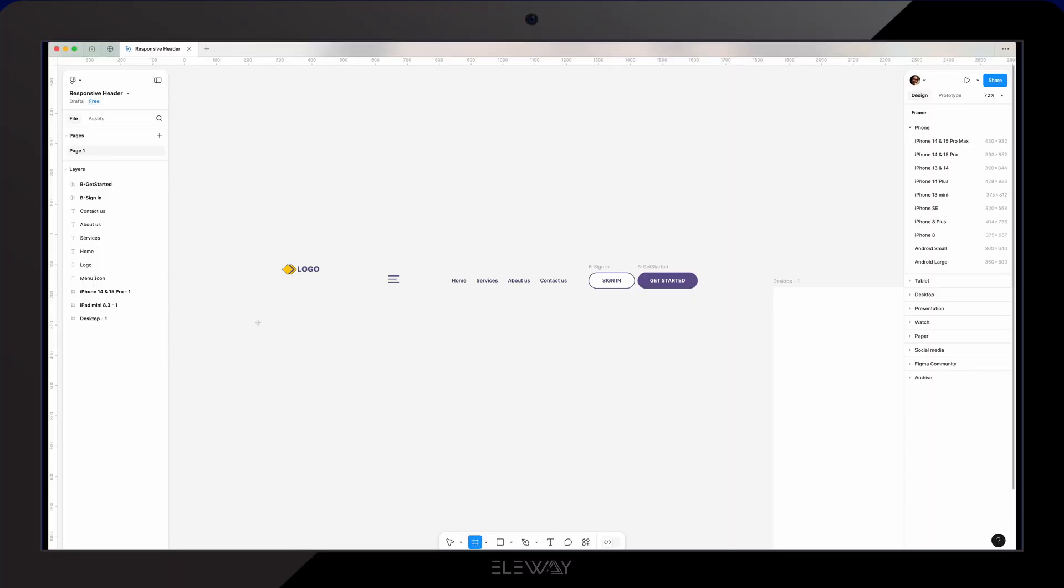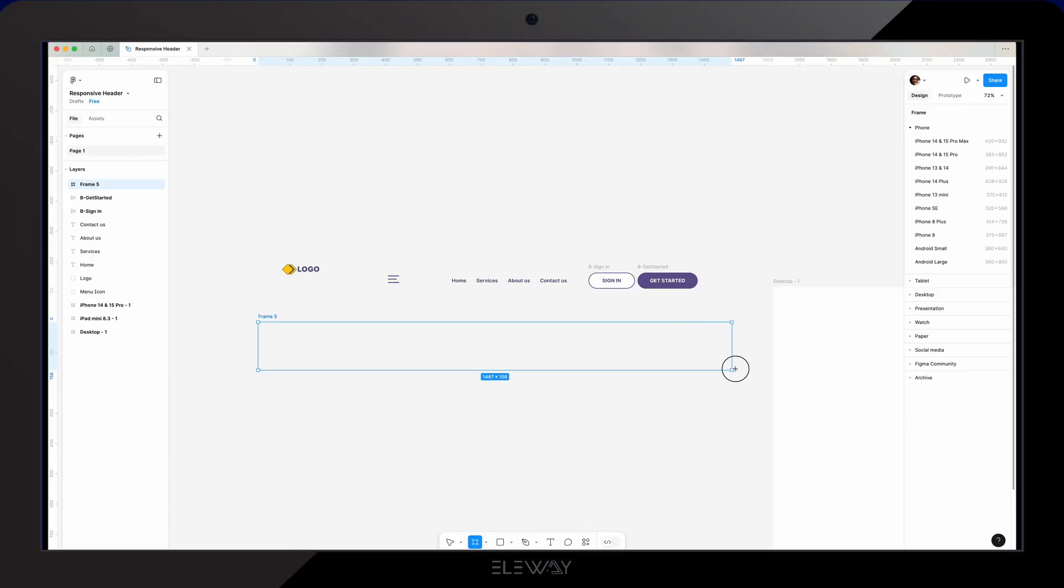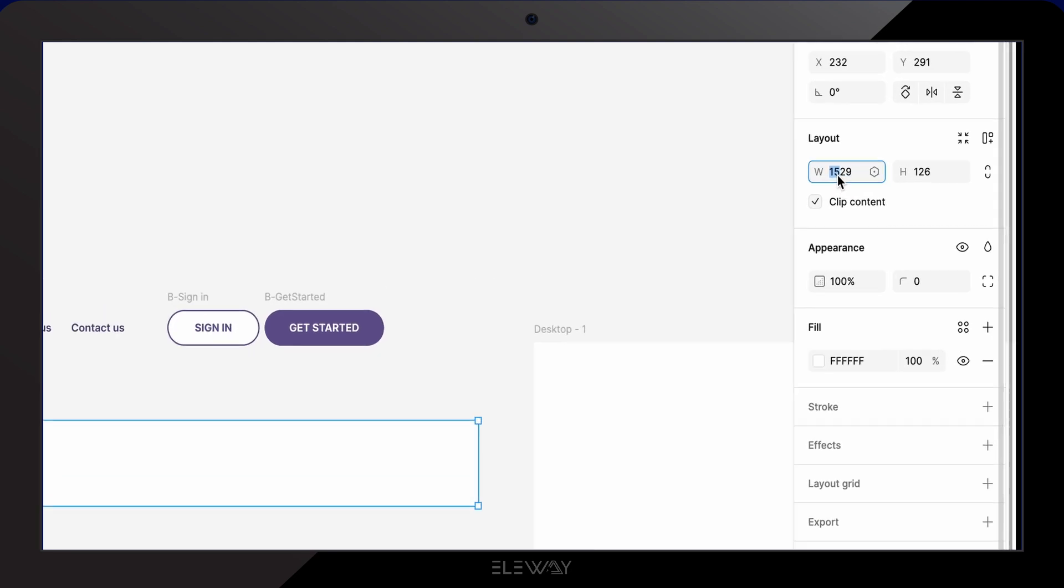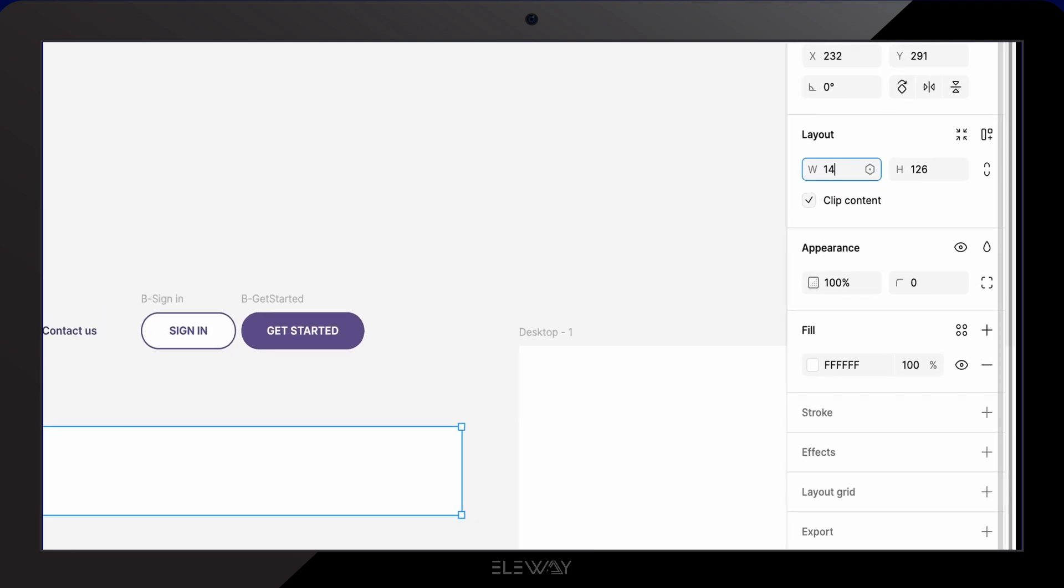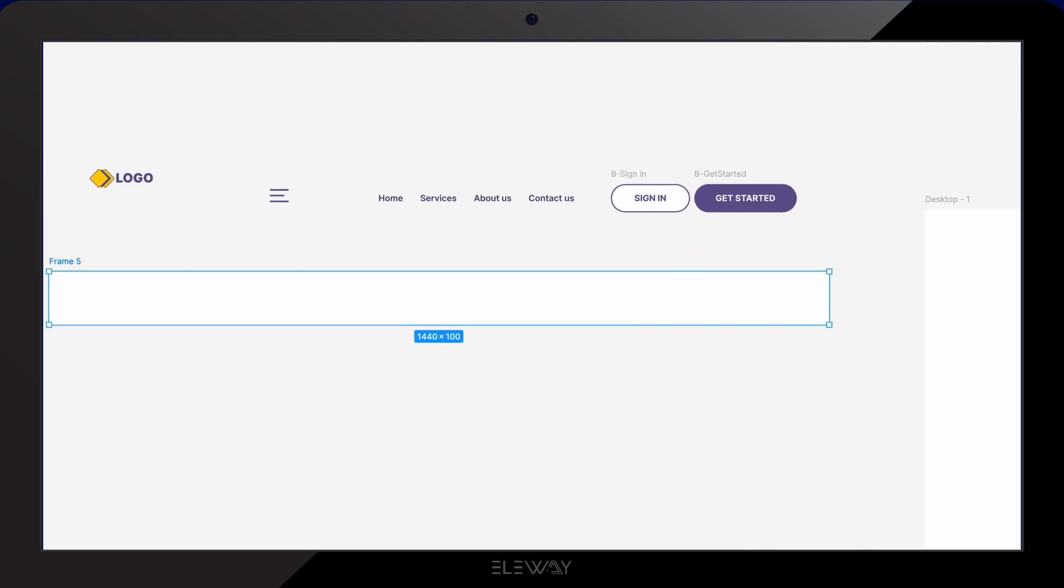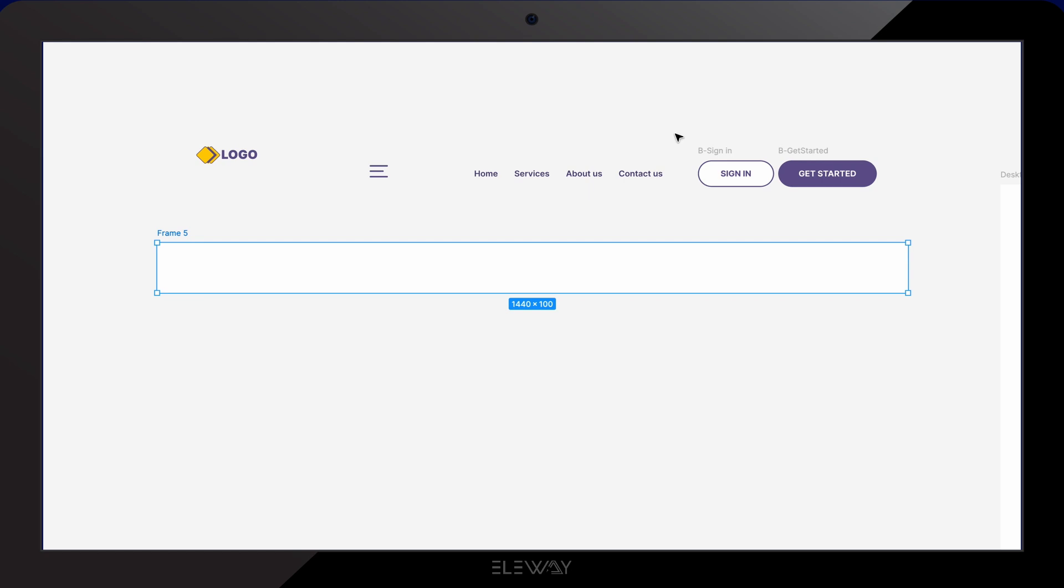First, we are gonna create a frame and set the size to 1440 by 100, which will be our desktop header dimensions. We'll name it header.